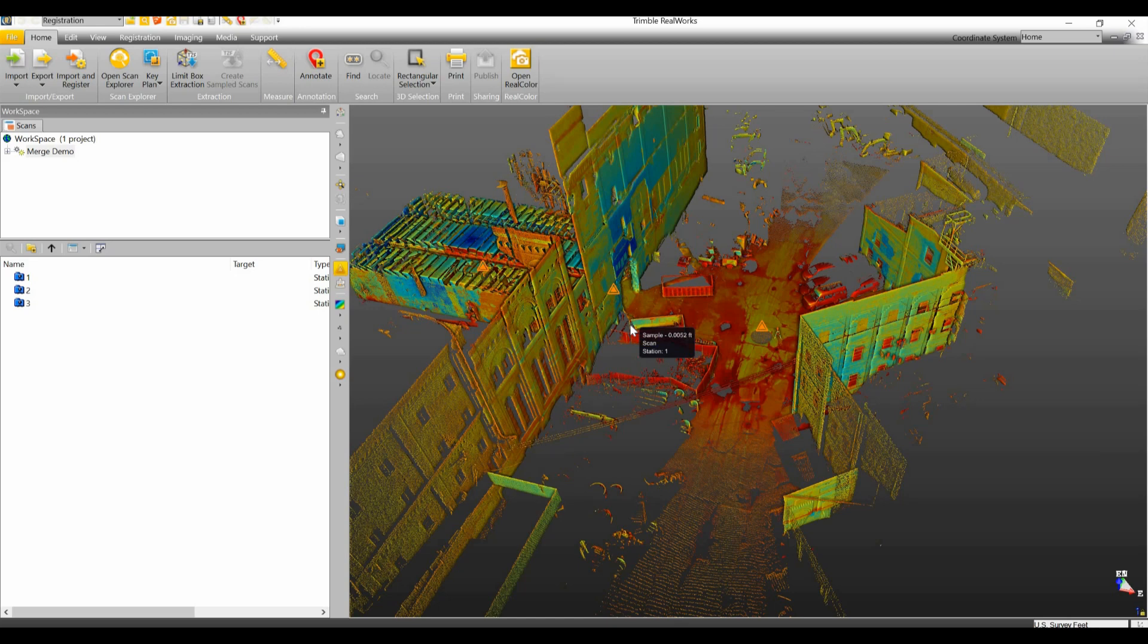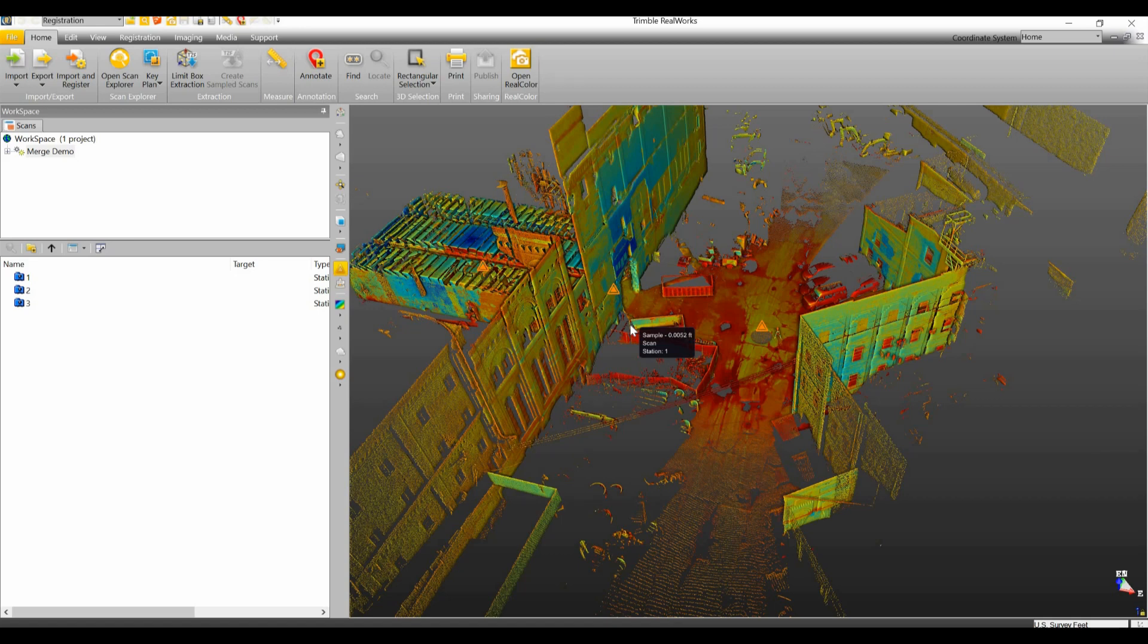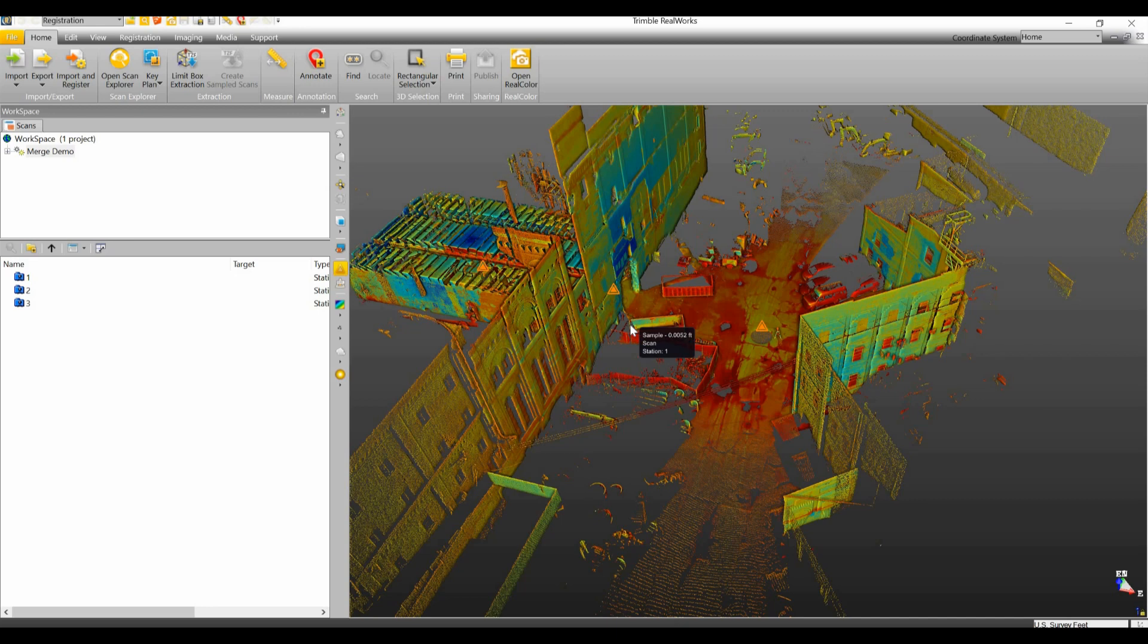In this particular case we were running two scanners, so I had a TX8 and an X7 running at the exact same time to try to get this project done in a timely manner. But the customer essentially wants one large point cloud versus having two or three smaller ones. So essentially what we're going to do here is take the two data sets and the two scanners and merge those together into one.